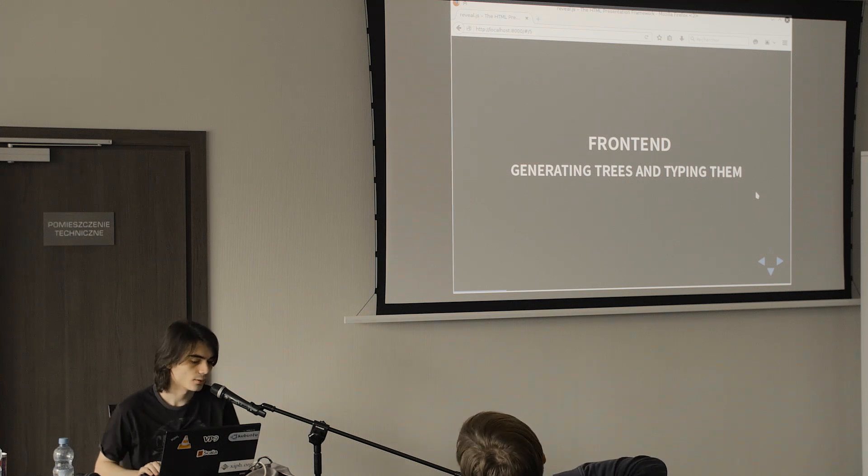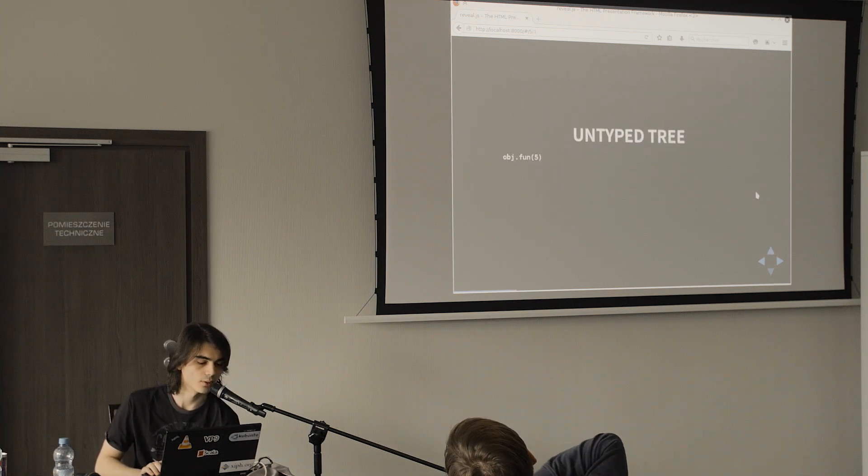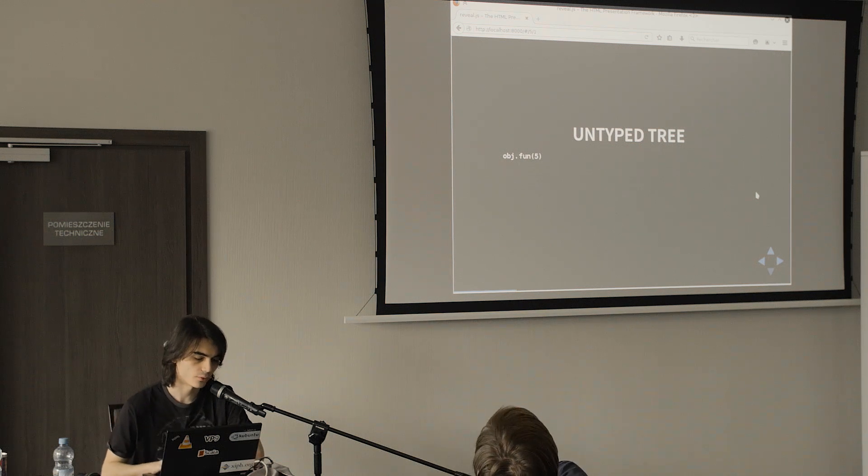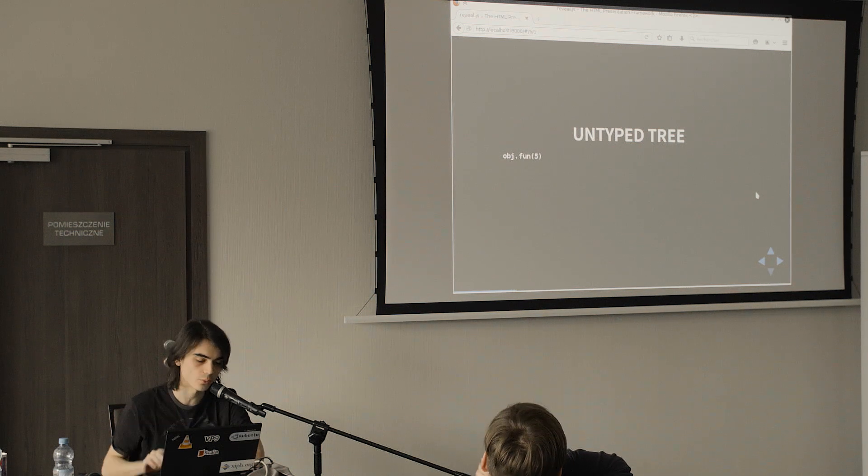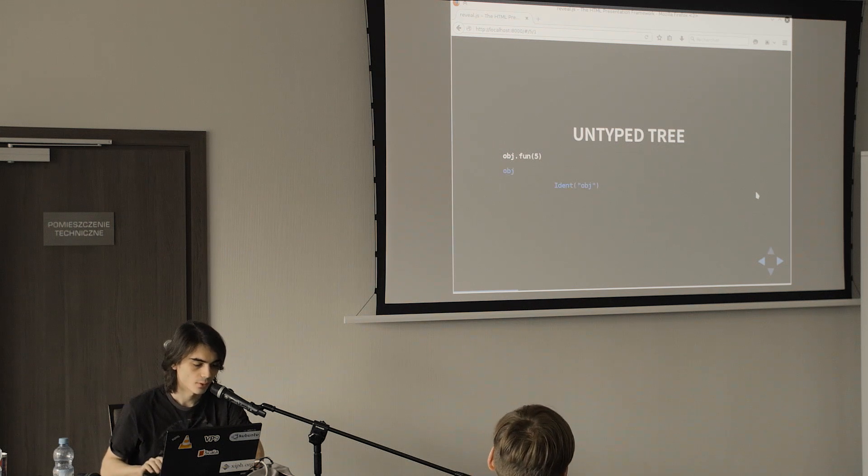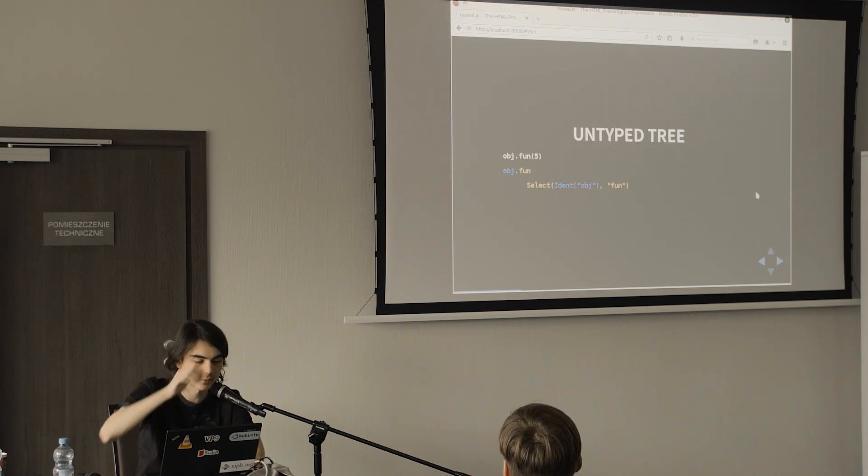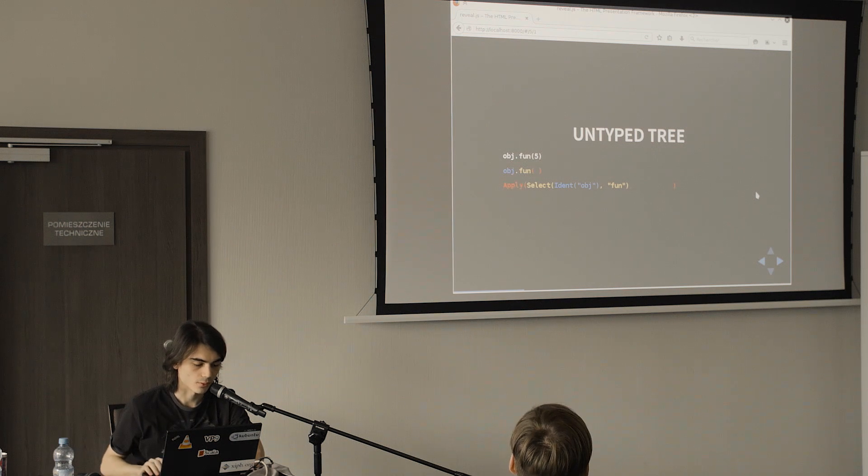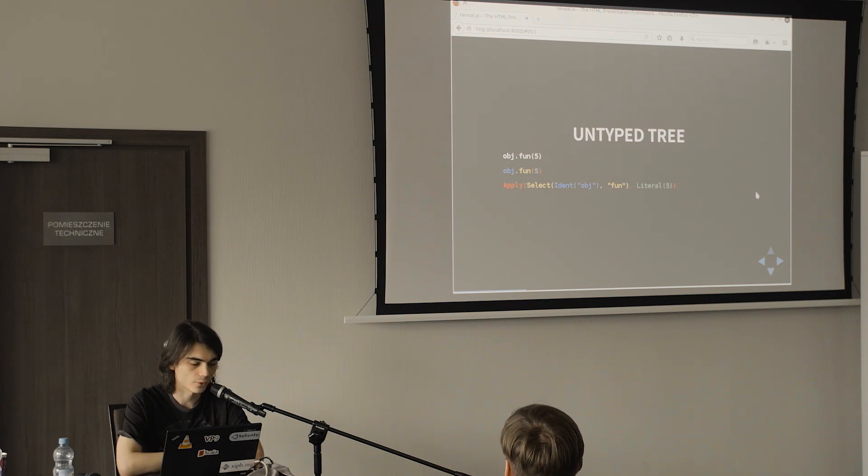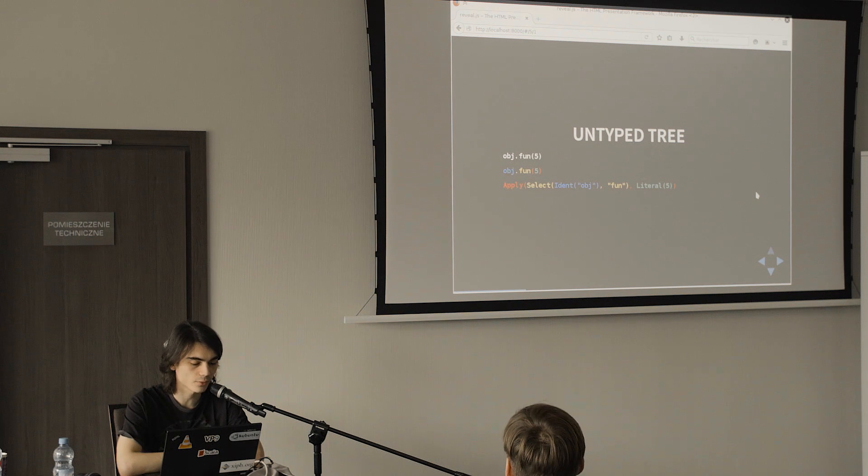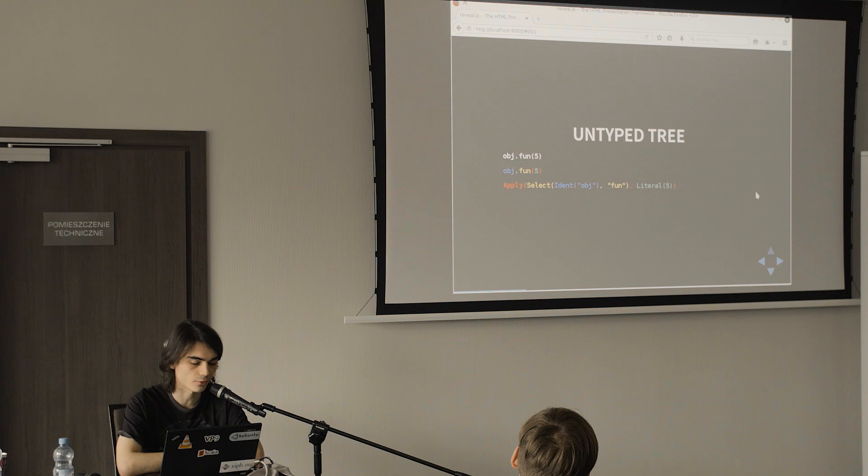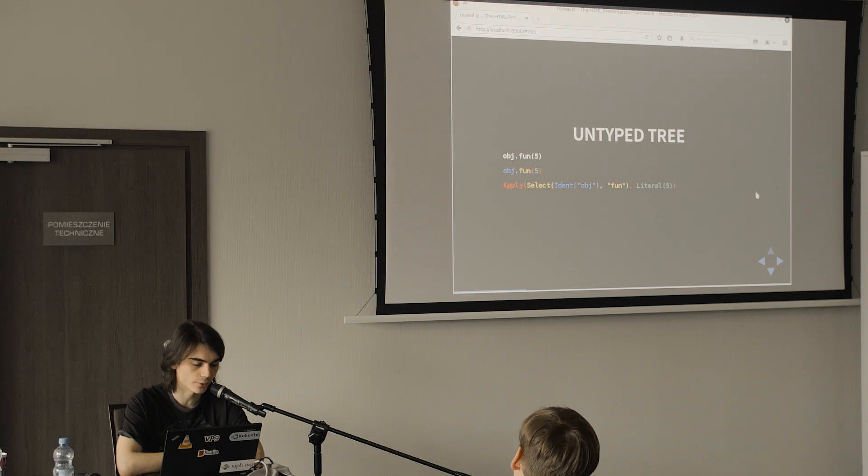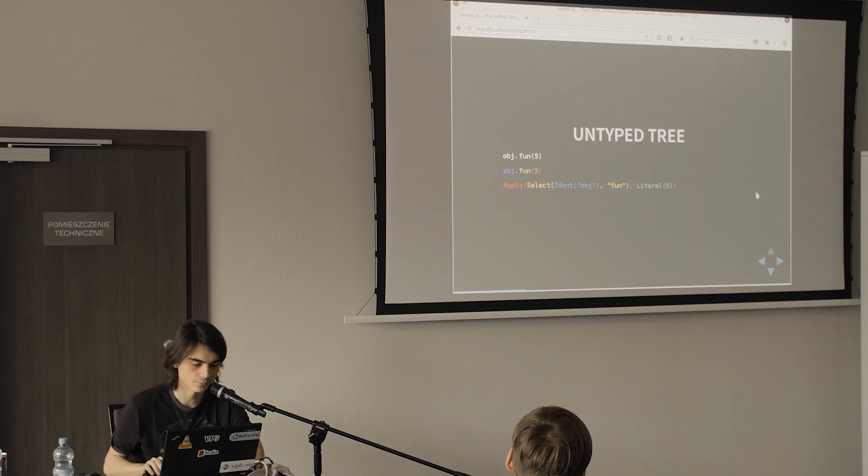Anyway, so let's have a quick look at the frontend. In the frontend after parsing you have an untyped tree. I'm not going to go into a lot of details since you have already seen that in several talks. An obj is a reference to some identifier and then we select something on it to make a method call and then we apply it to some other tree which in this case is just the literal constant 5.